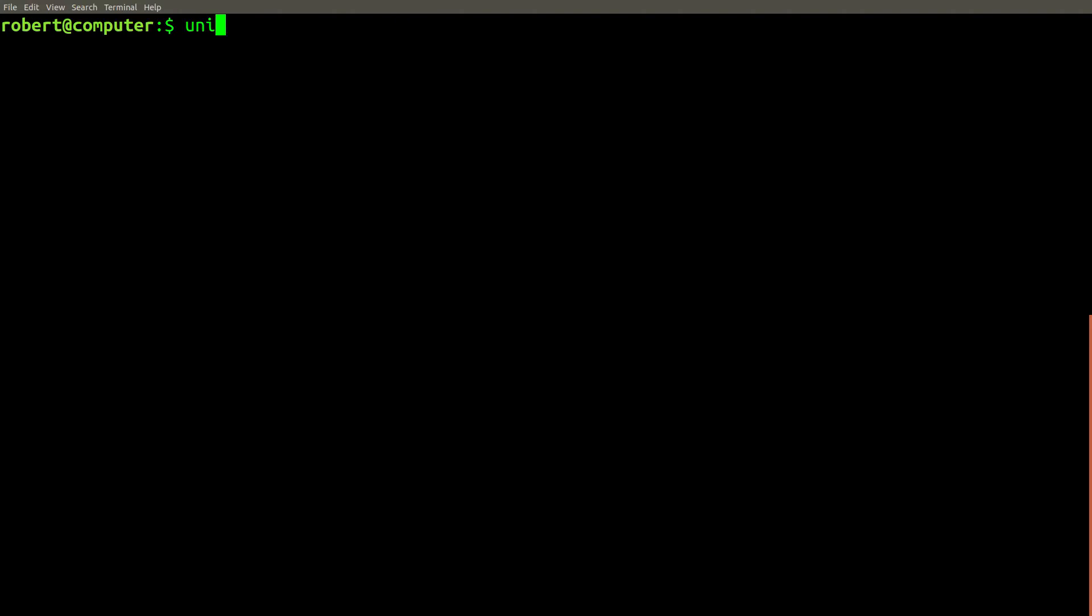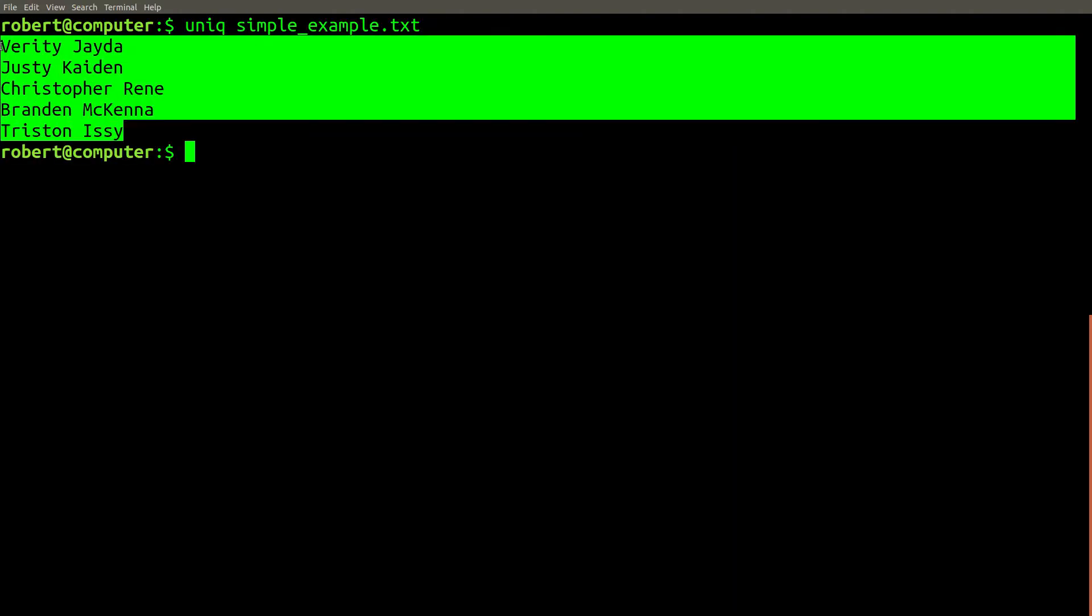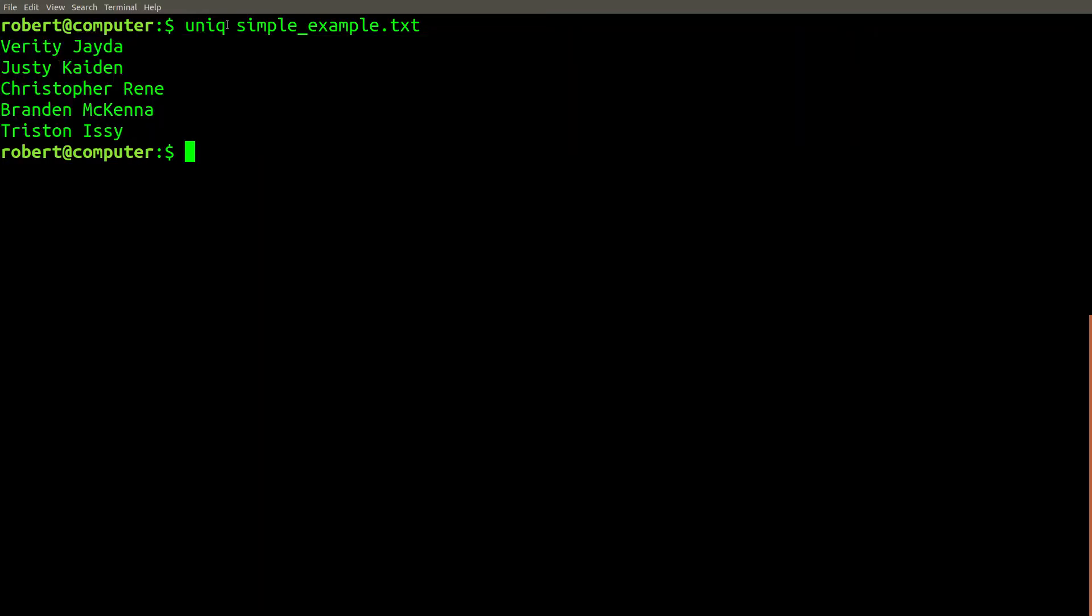To do this, you can use the unique command like this. And now the unique set of names is listed here. Take note of the odd spelling of unique, since it isn't spelled the way it sounds.